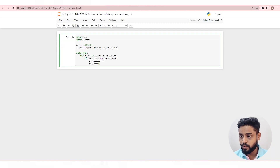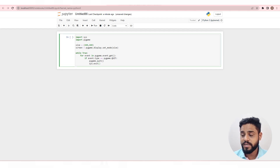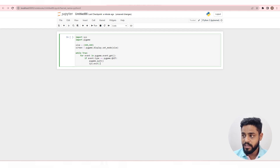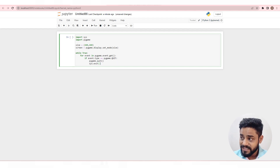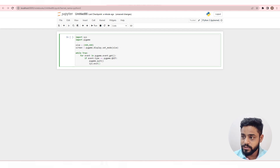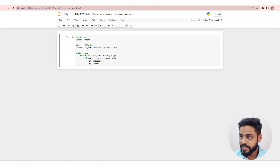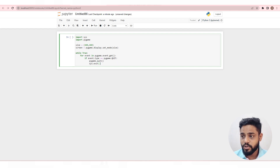Let's take a look at the code. This code is a basic Pygame program that creates a window with a size of 400x400 pixels and then enters into an infinite loop where it waits for an event to occur. The events are then processed inside the loop. If the user tries to close the window by clicking the X button, the program will quit and exit. This is accomplished by calling the pygame.quit function to quit Pygame and sys.exit function to exit the Python interpreter.